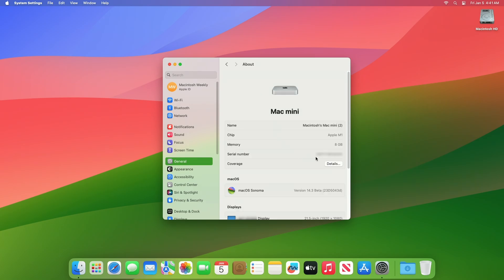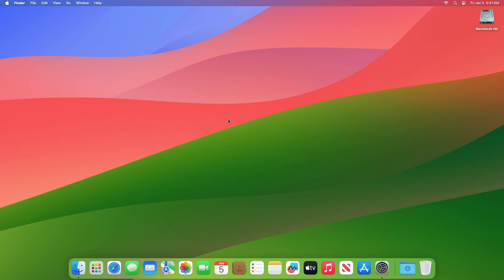As you can see, the device has been successfully updated to macOS Sonoma 14.3 Developer Beta 2, and the build number is 23D5043D. Now moving forward and talking about the macOS Sonoma 14.3 Developer Beta 2 release notes.